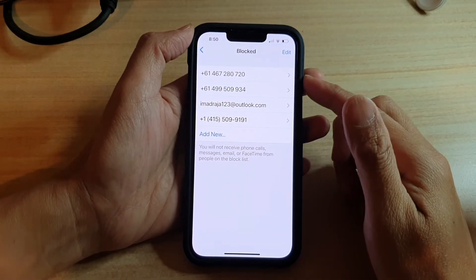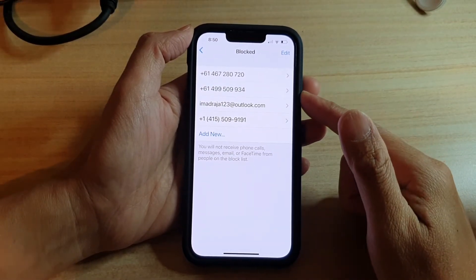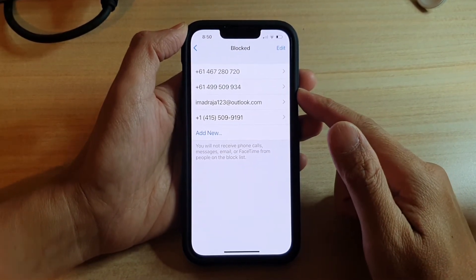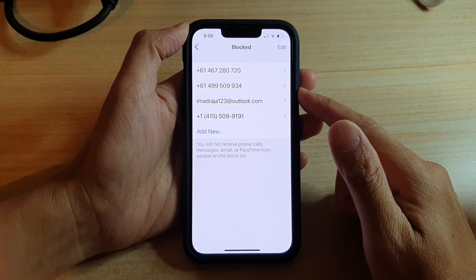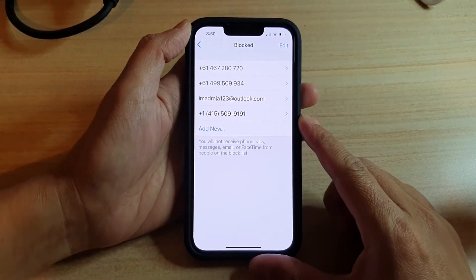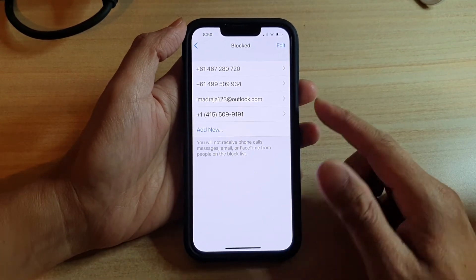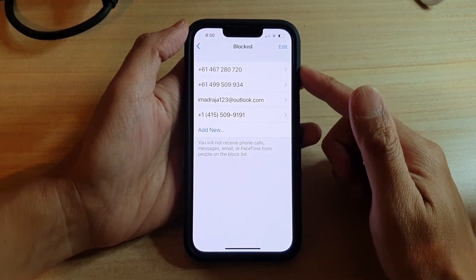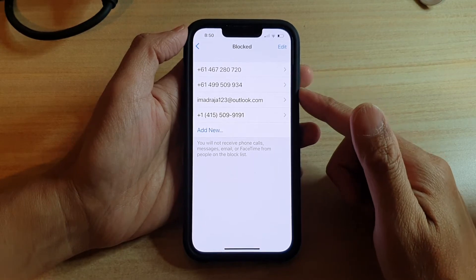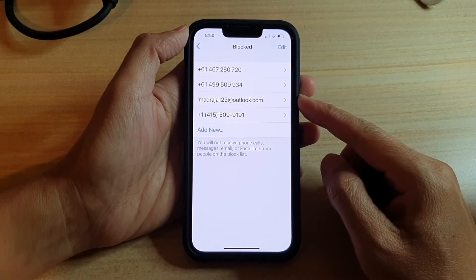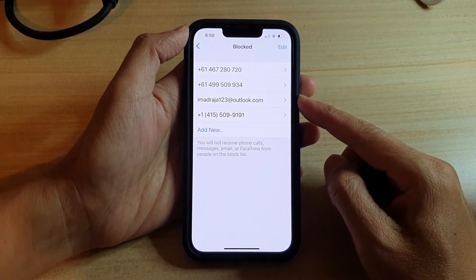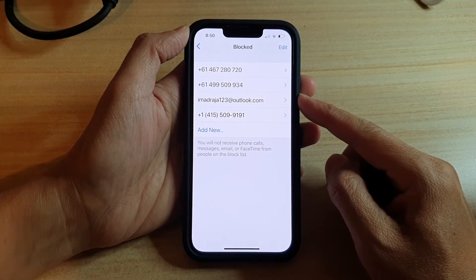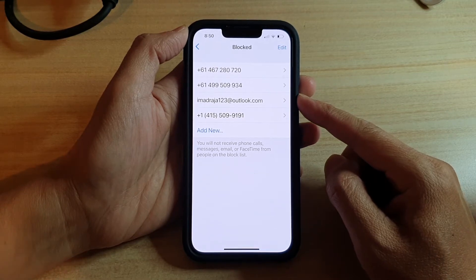Hey guys, in this video we're going to take a look at how you can unblock an email address on the iPhone 13 or the iPhone 13 Pro. So if you have accidentally blocked an email address and you can no longer receive emails from them, then this is what you need to do to unblock it.